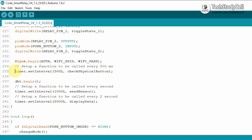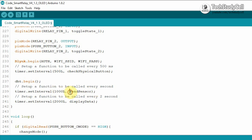We are calling the check physical button function after every 500 milliseconds to check the physical button status. And we are sending the sensor data after every one second with the sensor function. The display will get refreshed after every two seconds.